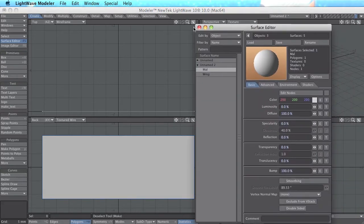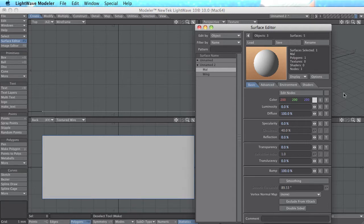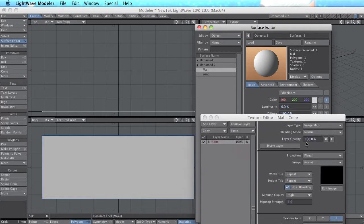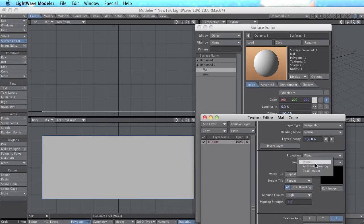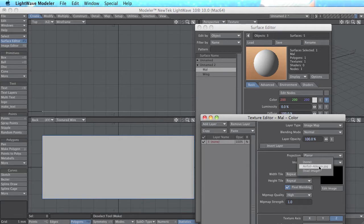I go to surface editor, texture, click on texture, projection planar and I load the airfoil. I already done that so I just can put it here.